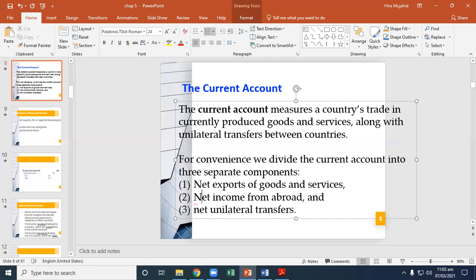To get the current account balance, you add all the credit items and subtract all the debit items in the current account. If the current account balance is positive, the value of credit items exceeds the value of debit items, and the country has a current account surplus. If the current account balance is negative, the value of debit items exceeds the value of credit items, and the country has a current account deficit.